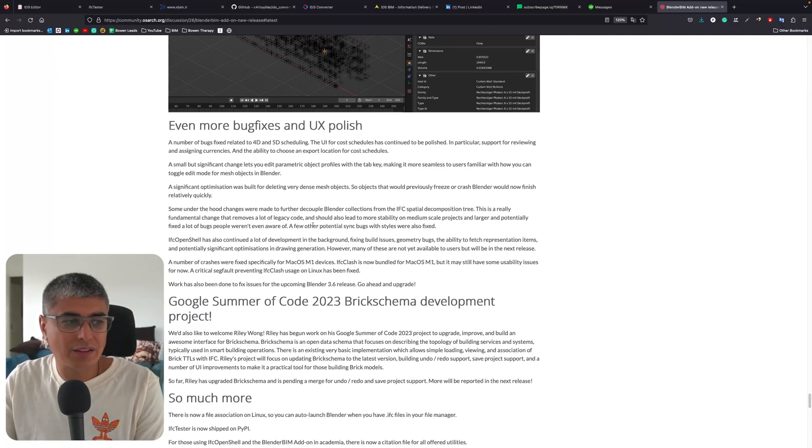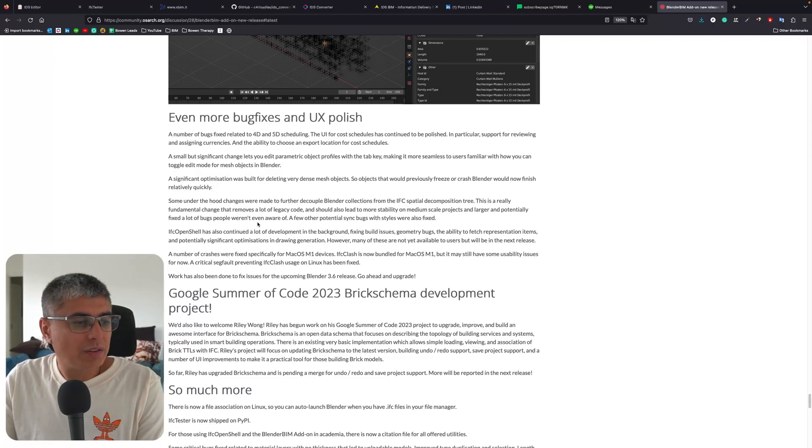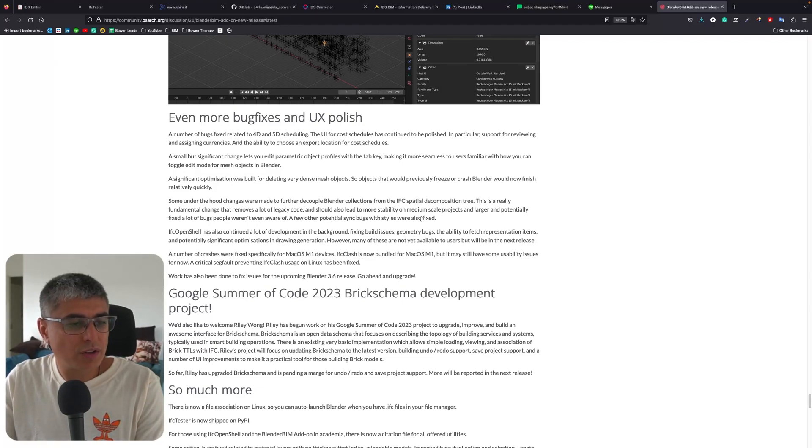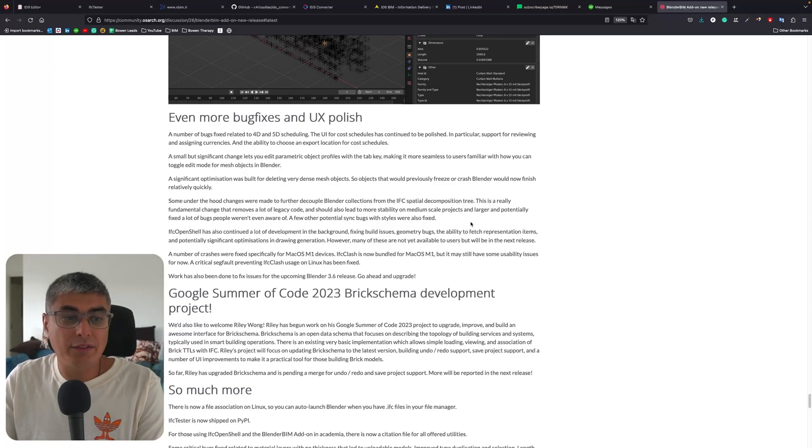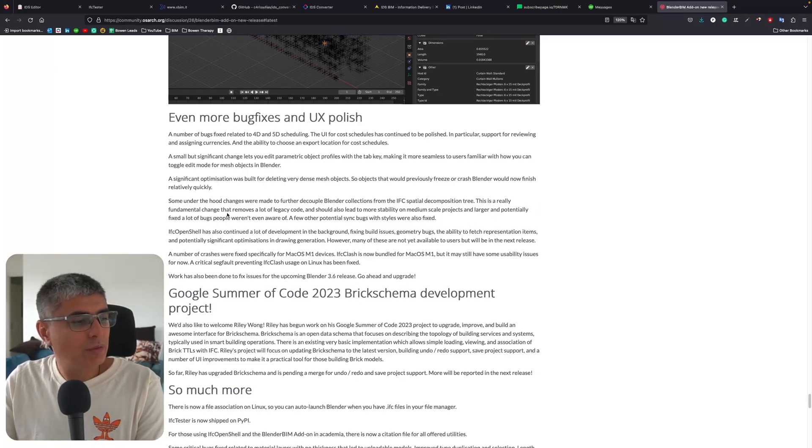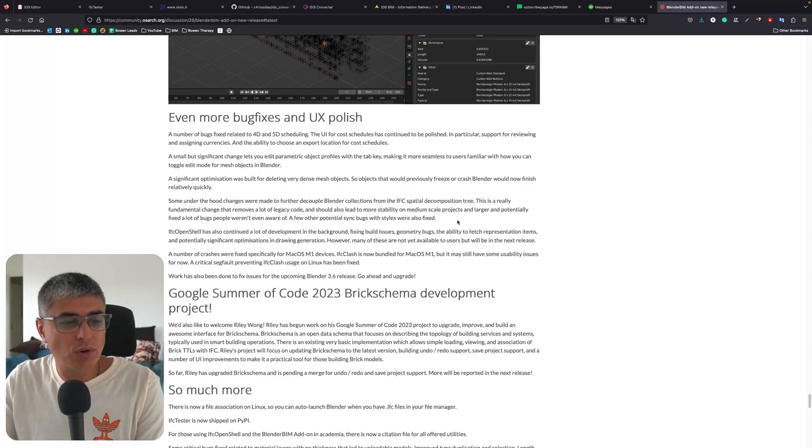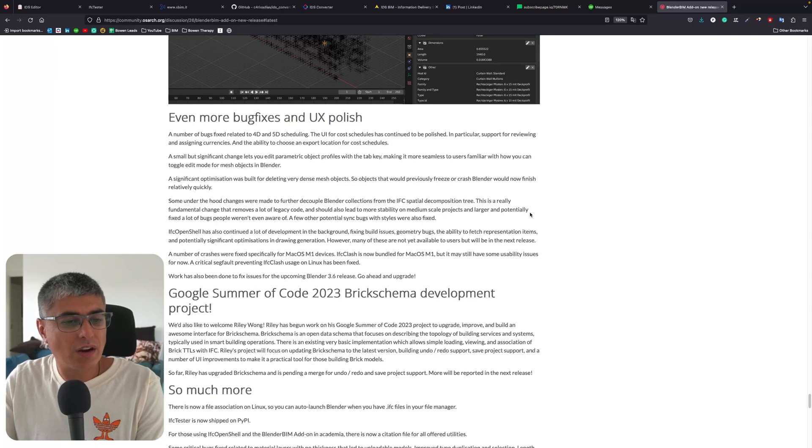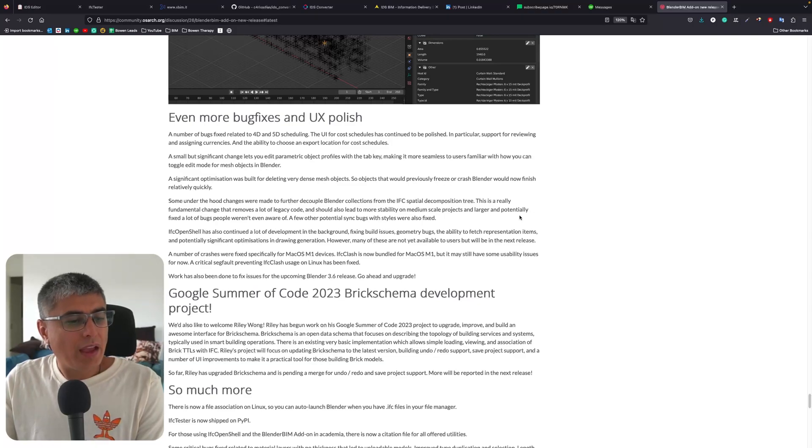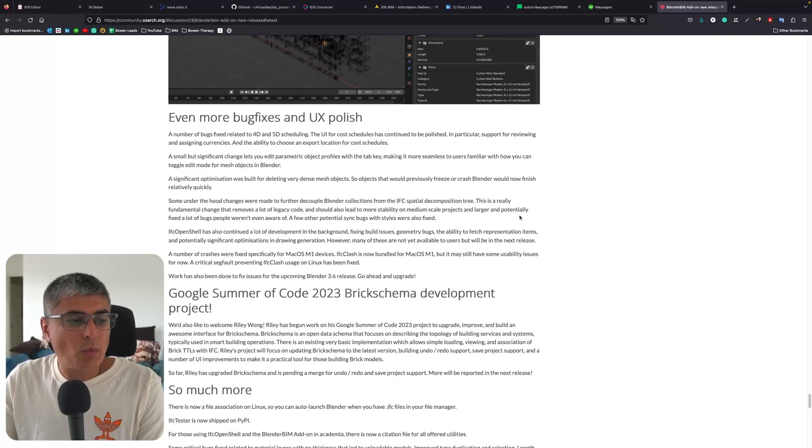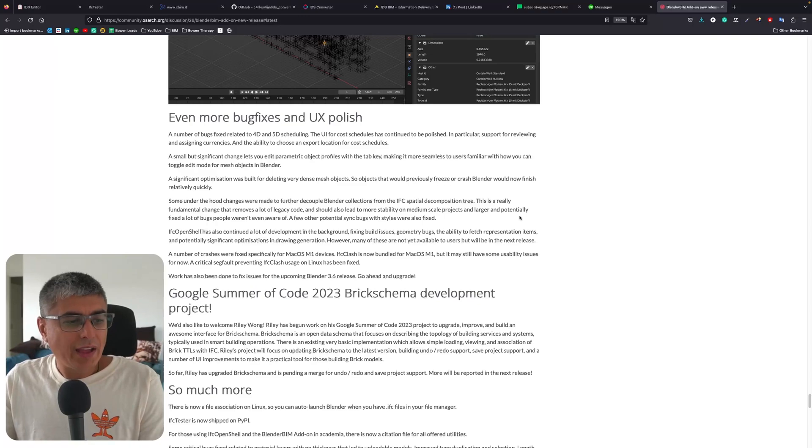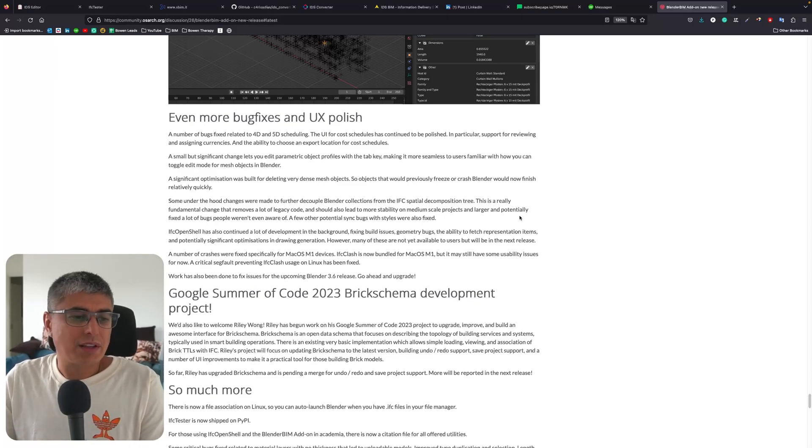Some under the hood changes were made to further decouple Blender collections from the IFC spatial decomposition tree. I have no idea what this is. This is a really fundamental change that removes a lot of legacy code and should also lead to more stability on medium scale projects and larger, and potentially fixed a lot of bugs people weren't even aware of. A few other potential sync bugs with styles were also fixed.